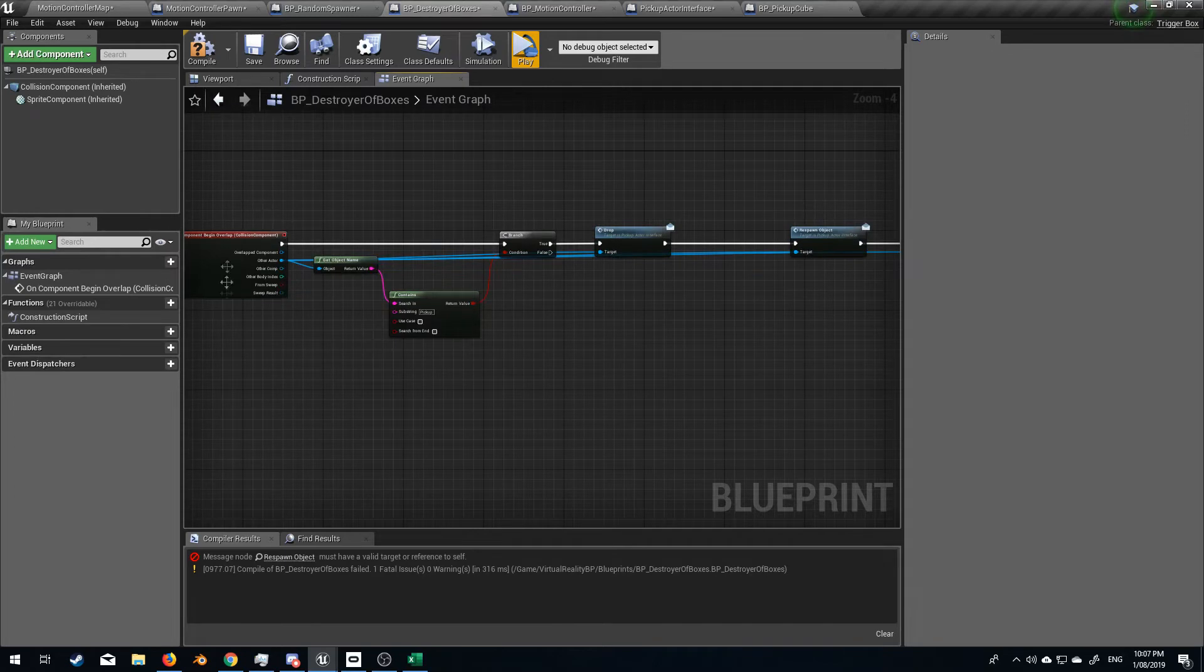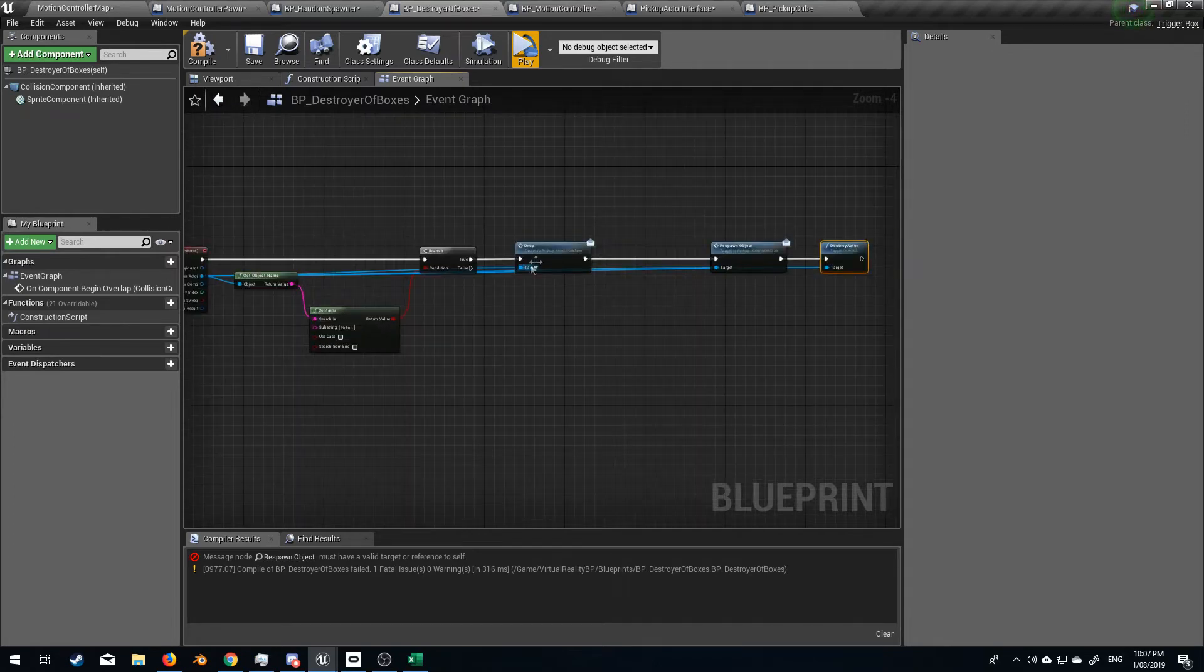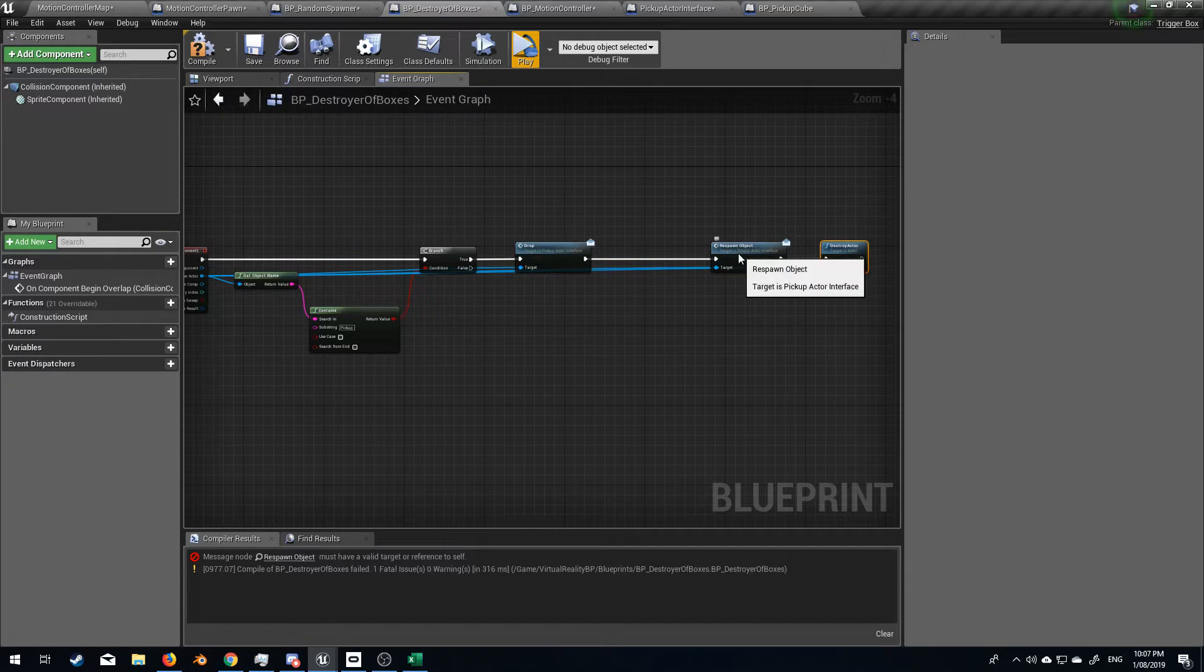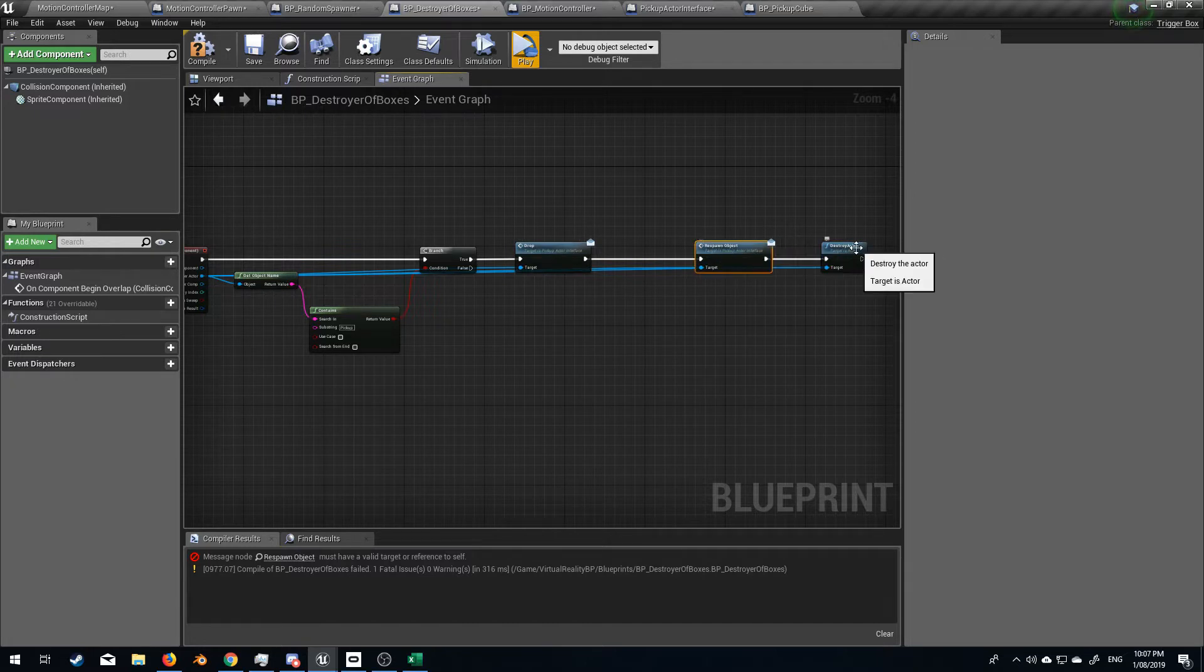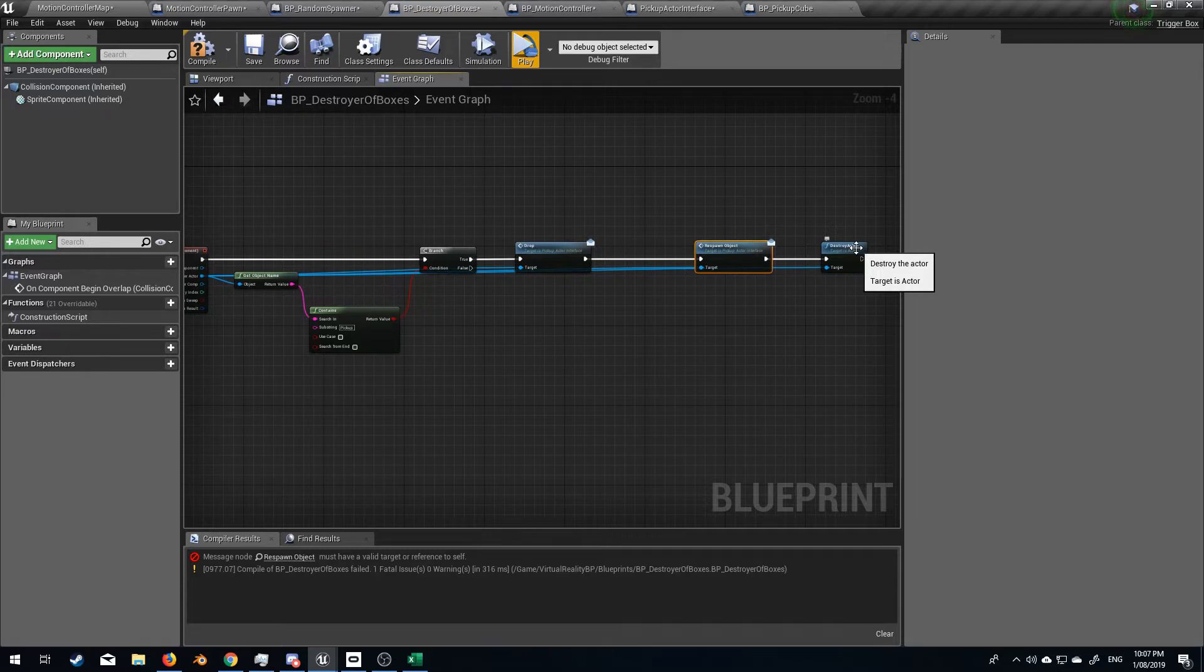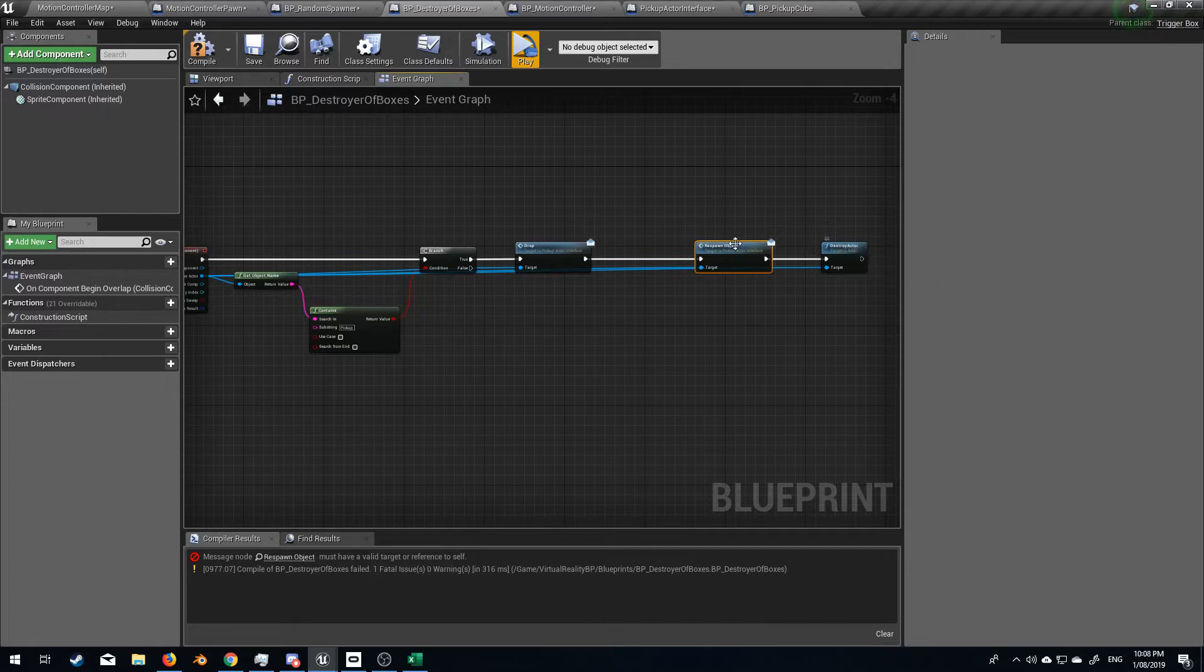So what it will do is when it collides, it's going to check the name, it'll drop it from the hand, it's going to respawn another cube and then destroy this one instantly. Will that work? I don't think it will.